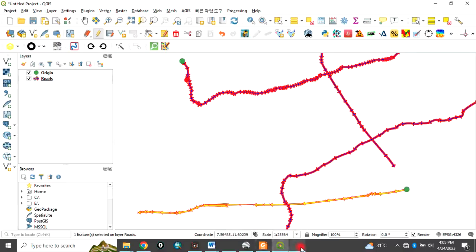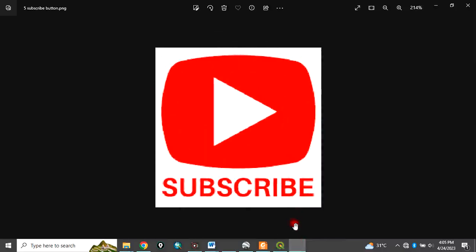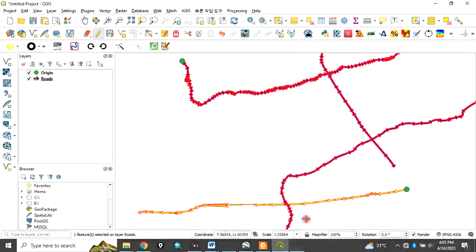Please remember to subscribe to my channel. This is how to change the alignment — or the direction — of any alignment or any linear feature in QGIS. Thank you for watching this video.